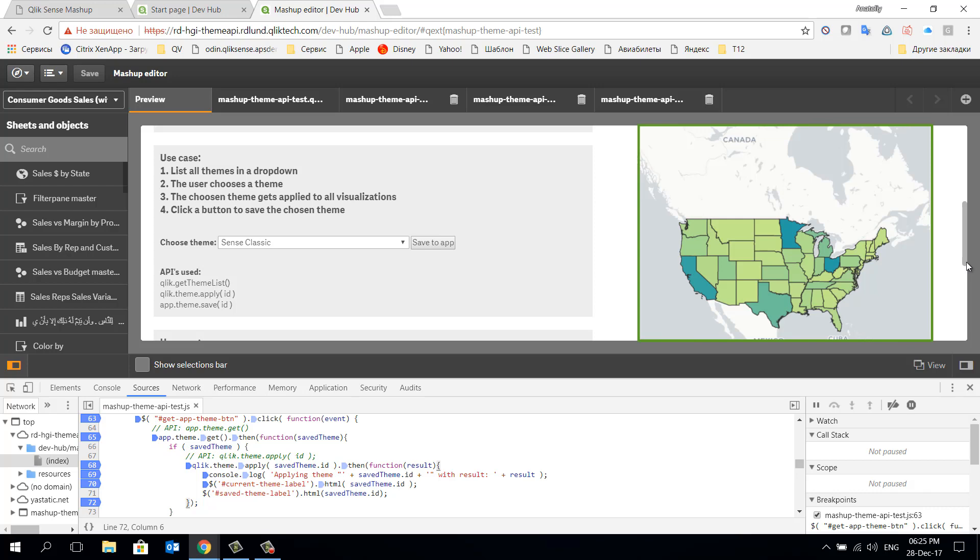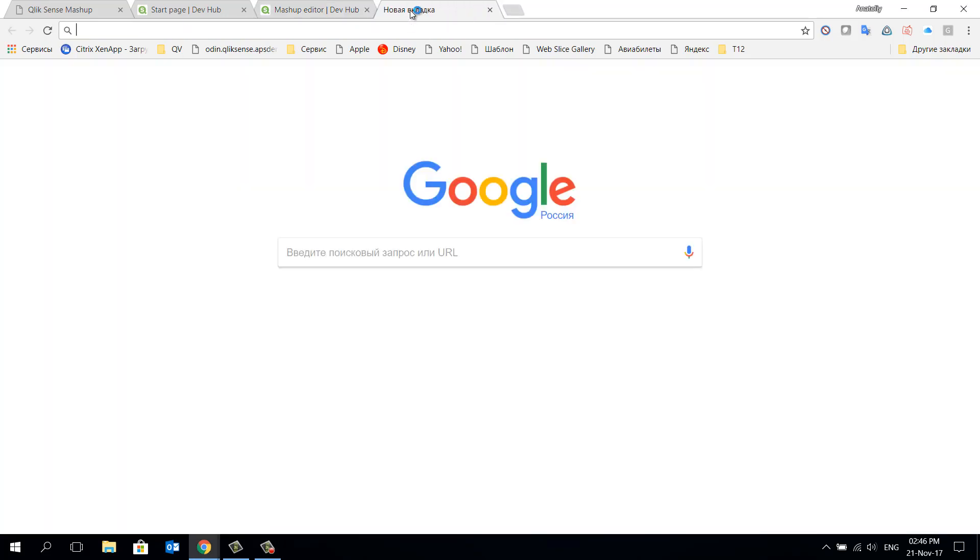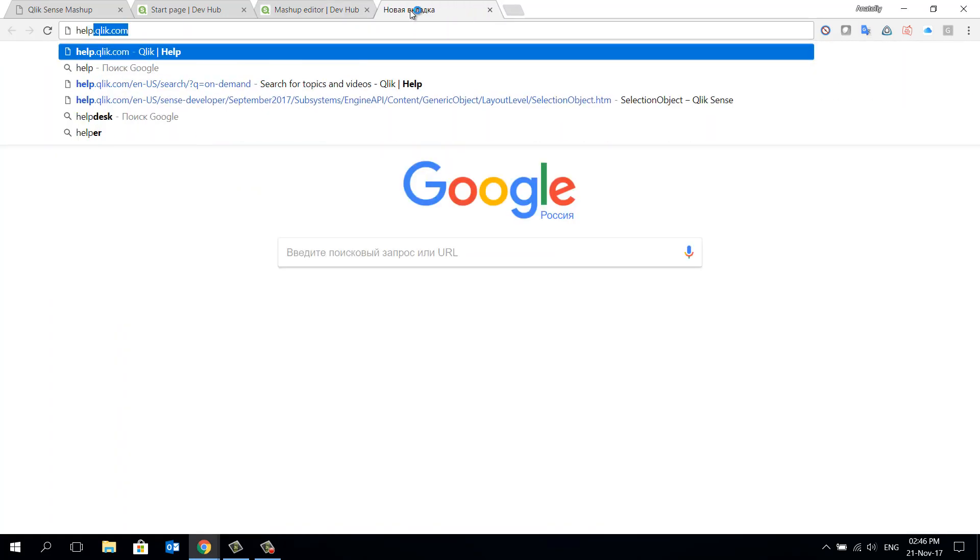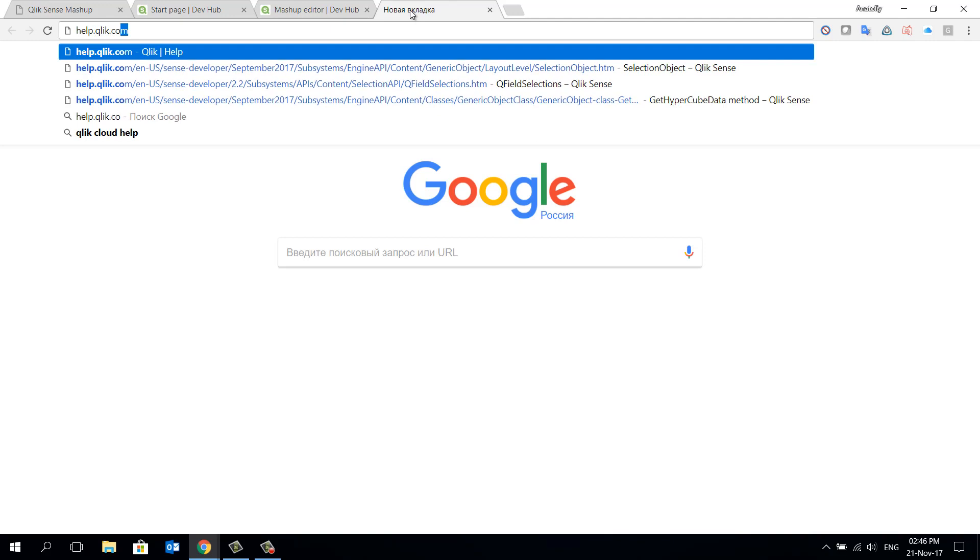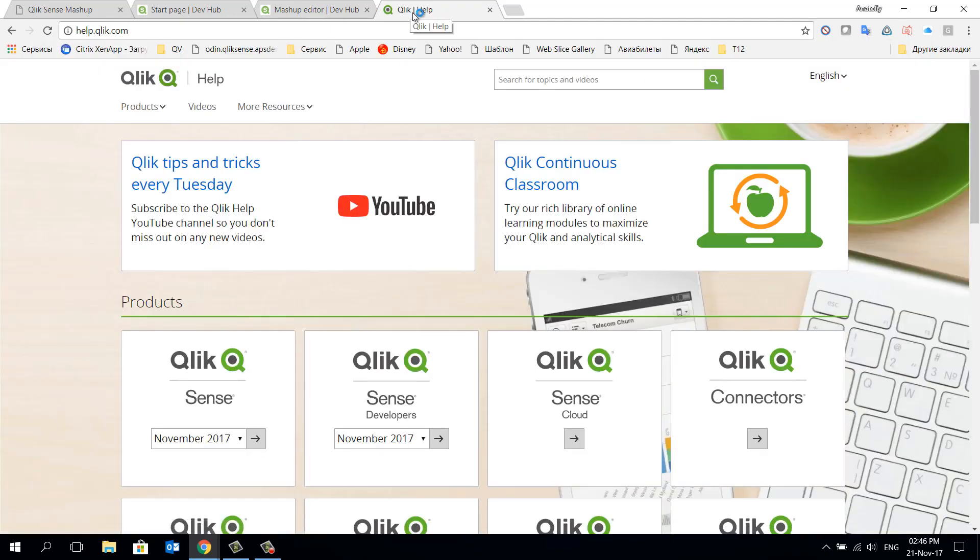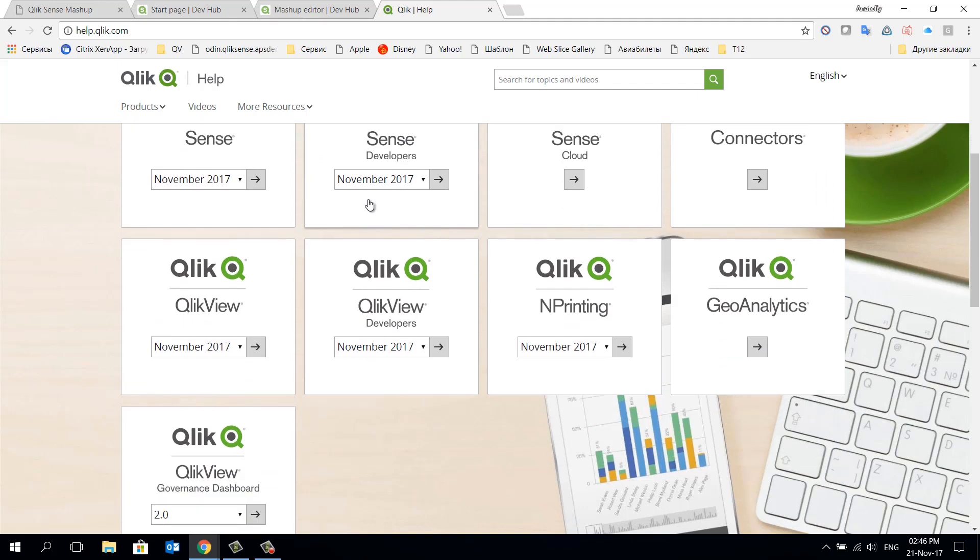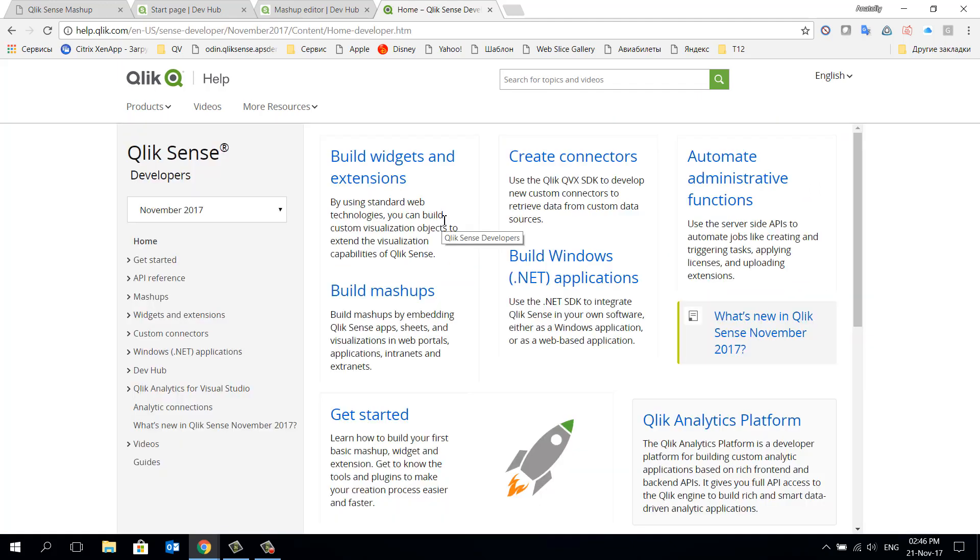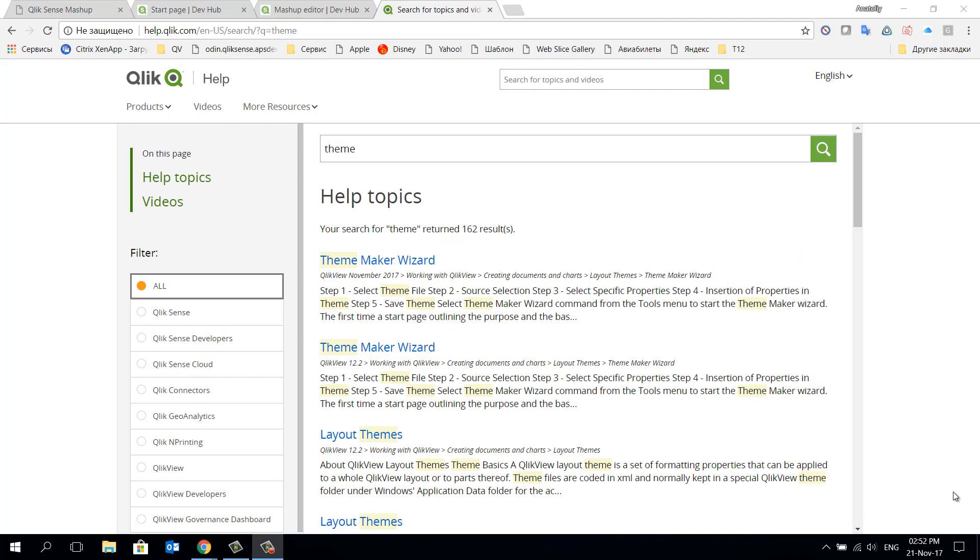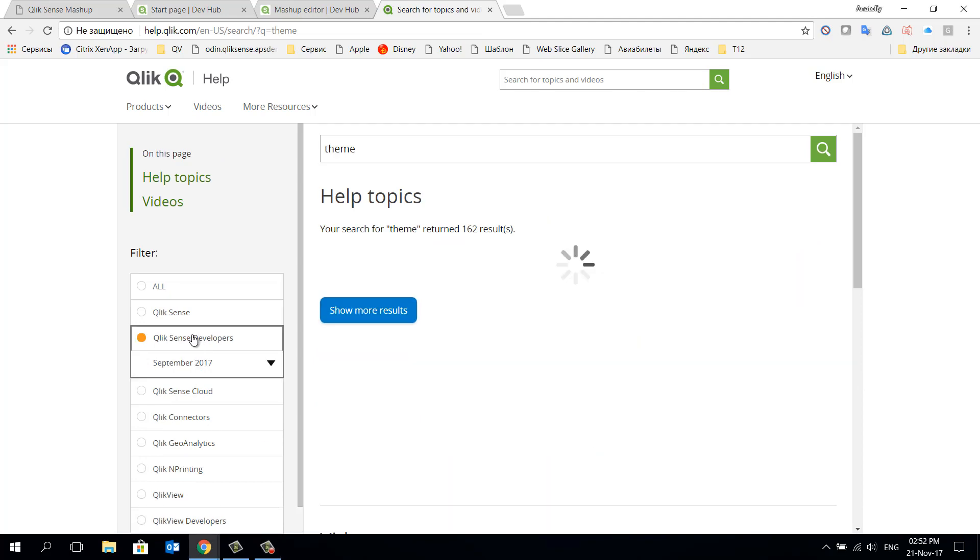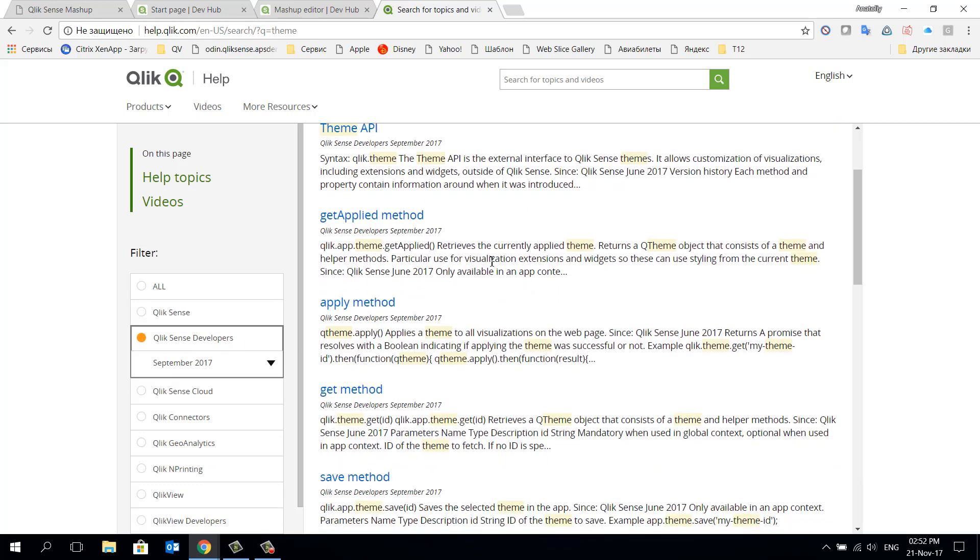Let's follow the link to help.qlik.com. Now let's choose the appropriate section Qlik Sense for developers. As we're looking for information about the theme API, let's type theme in the search box to refine the search result. Go directly to the section Qlik Sense for developers.